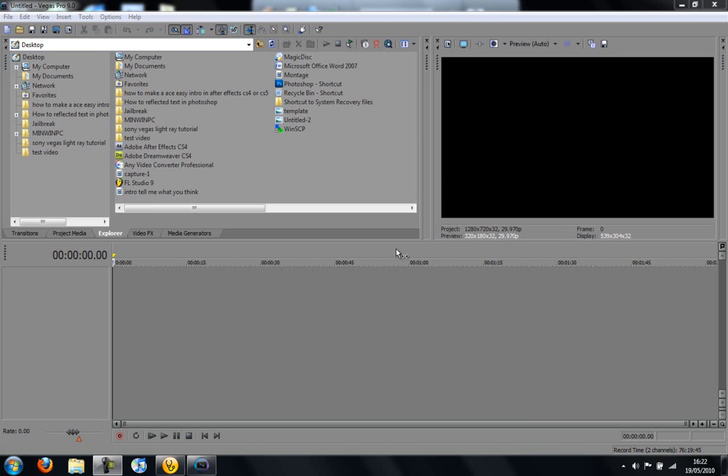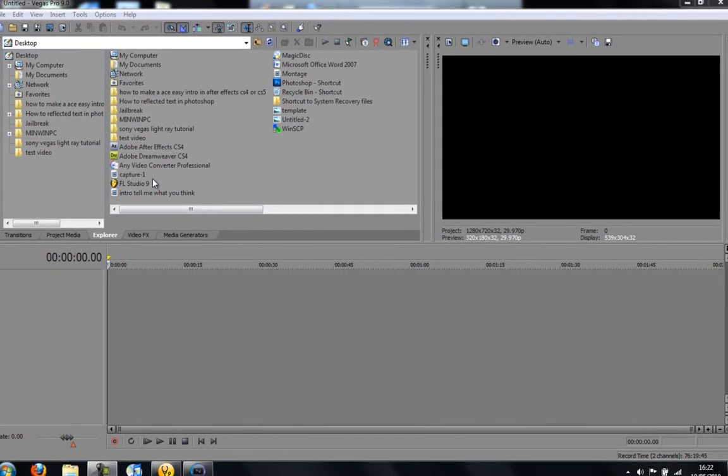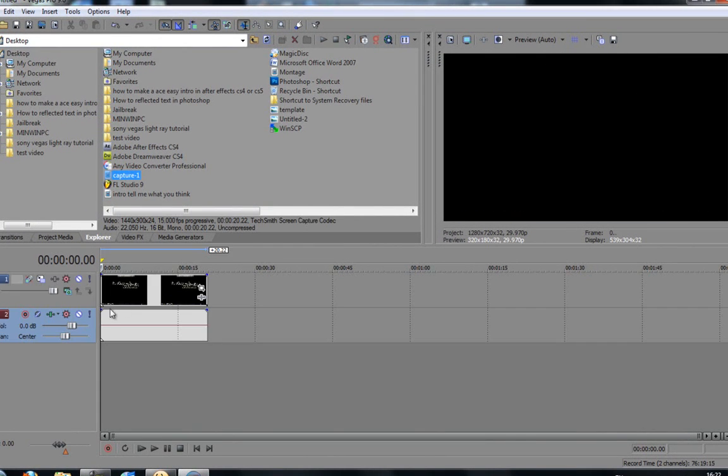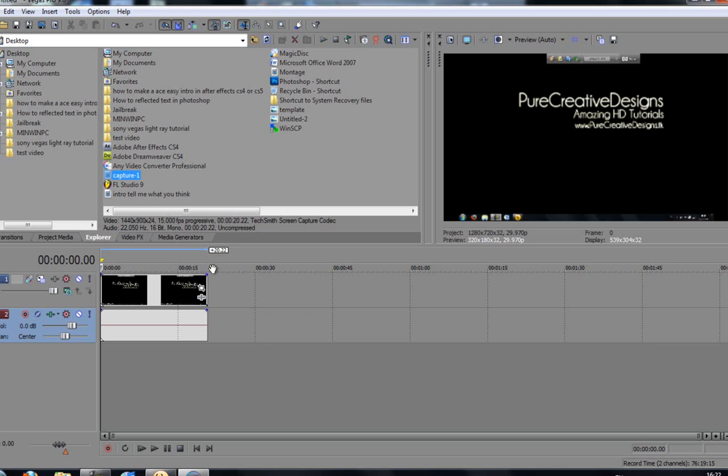Hi there guys, in this video I'm going to show you how to edit a video and render it out of Sony Vegas Pro 9. I just made a test video before by using Camtasia Studio 7. There was just a little test video, it wasn't much as you can see it goes on for about 20 seconds.